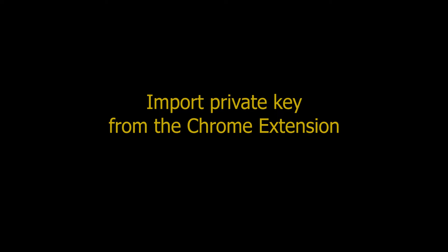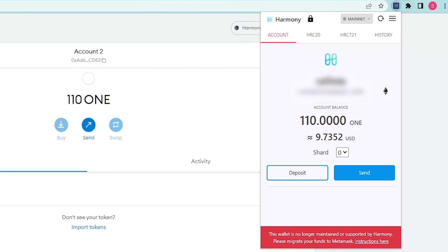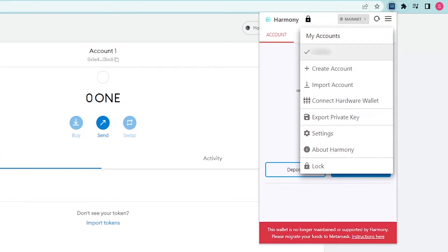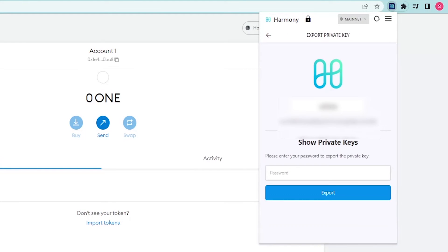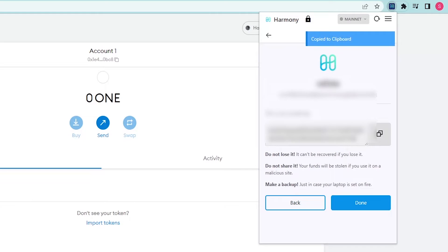Import private key from the Chrome extension. Firstly, open your Harmony Chrome extension app and choose the export private key option. After that, insert your account password and copy to the clipboard the private key that will be displayed to you.